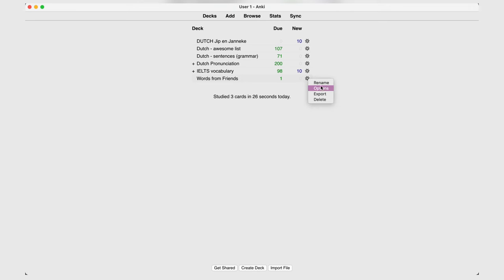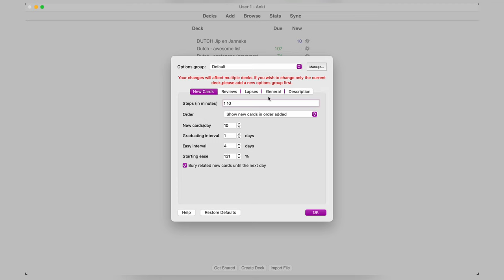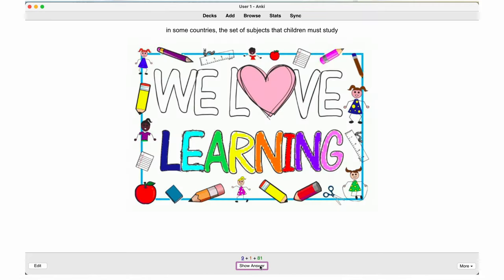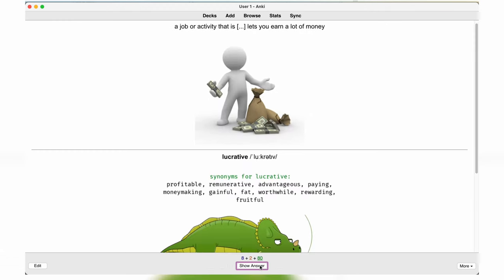If you want to change how many cards are shown to you a day and things like that, go to options. I leave a link to the recommended options settings in the description down below if you want to check it out. But default settings also worked fine for me. When you're reviewing vocabulary, don't just mechanically go through the cards. Make an effort at using the words — say them out loud, create sentences or stories, and generally just use them in your daily life.